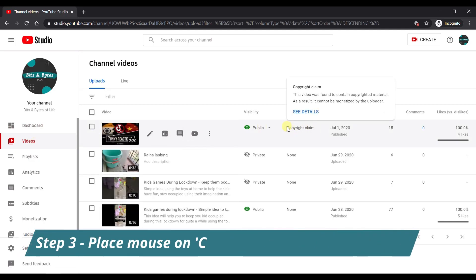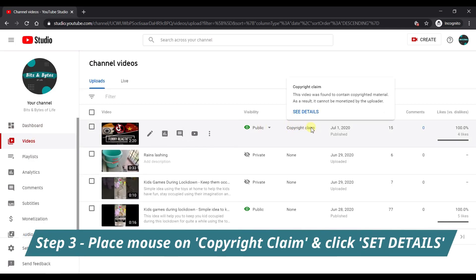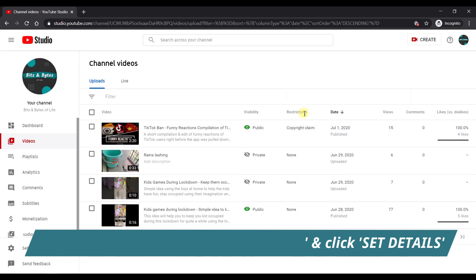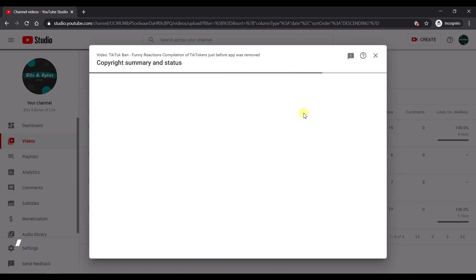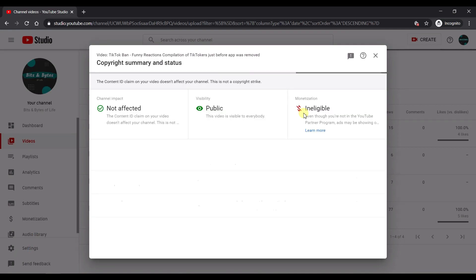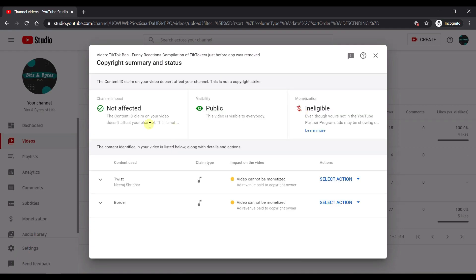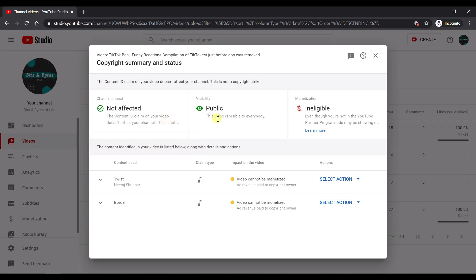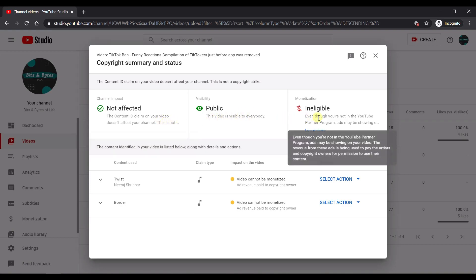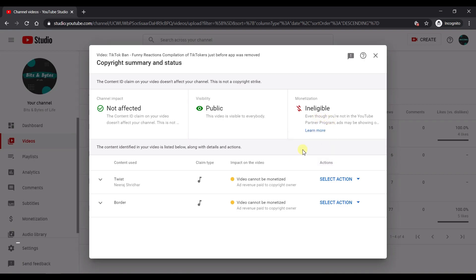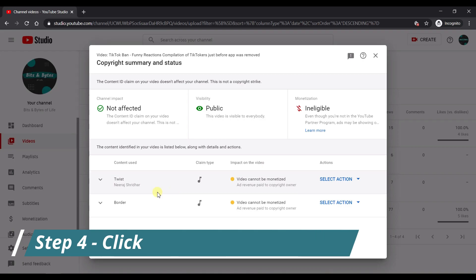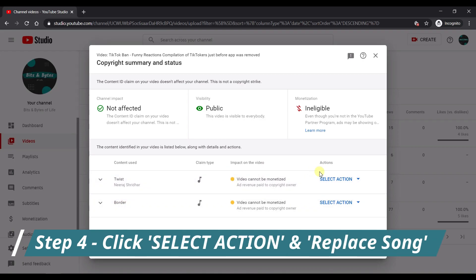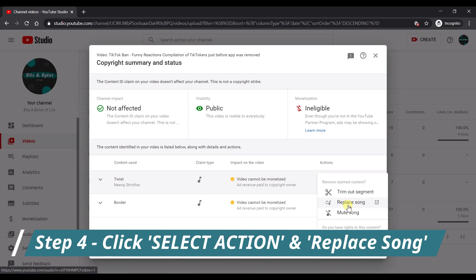Under the restrictions column, you will be able to see the copyright claim against your video. Click on see details button now. The copyright status page shows details regarding the copyright claim. You can see that this video with copyright claim is not affected and it is still public. However, any revenue you could potentially get from ads will be paid to the copyright owner. Now click on the select action button for the copyright claim that you want to fix and then select the replace song option.